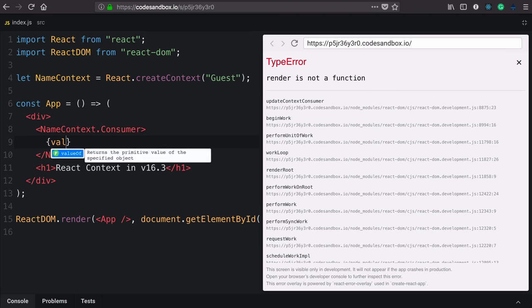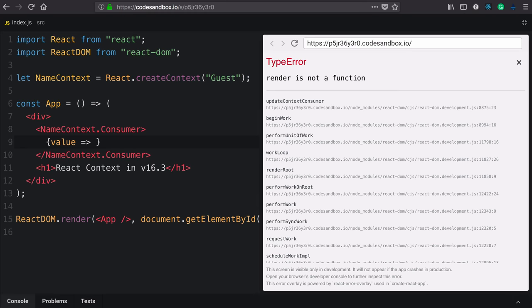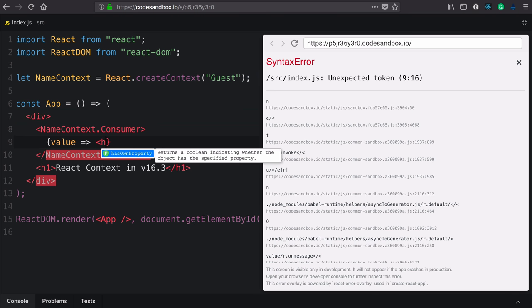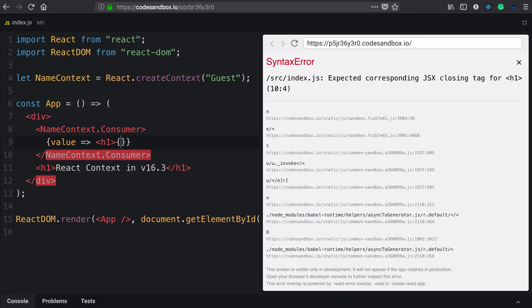The value that it receives is the value that's put on context. In our case, this default guest. And from this children function, we'd like to return a component using that value. Here we can use an H1 and interpolate value out.